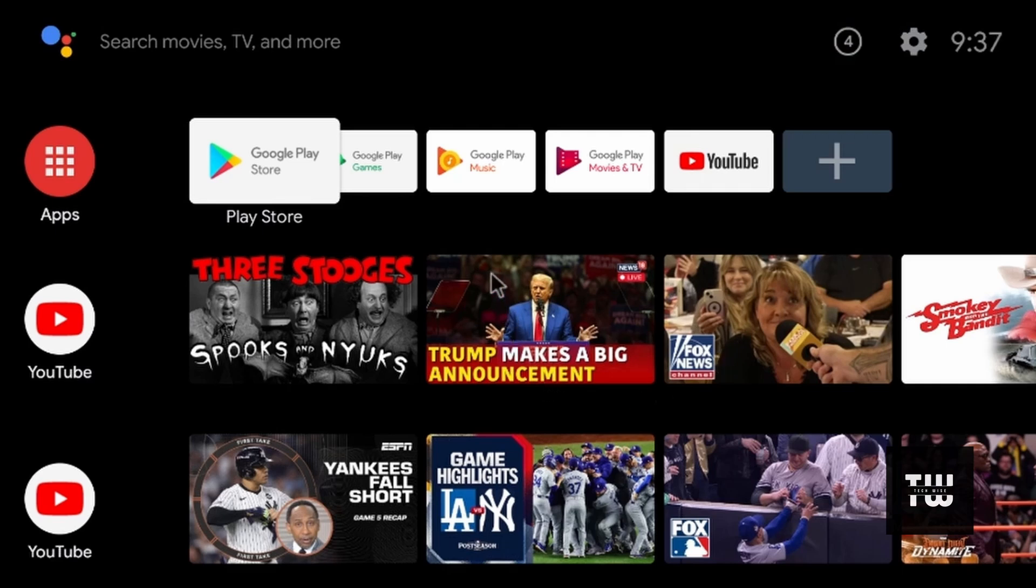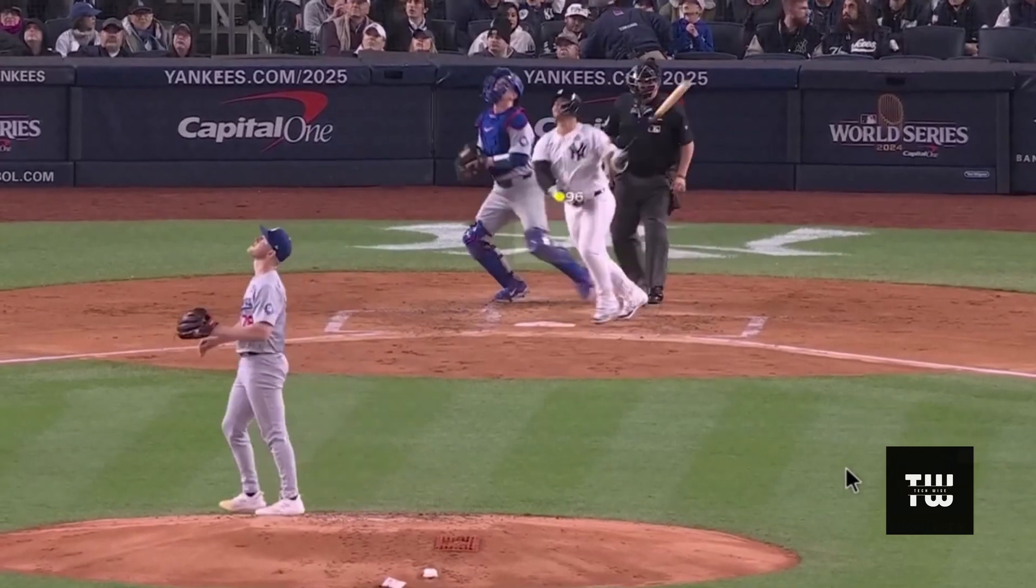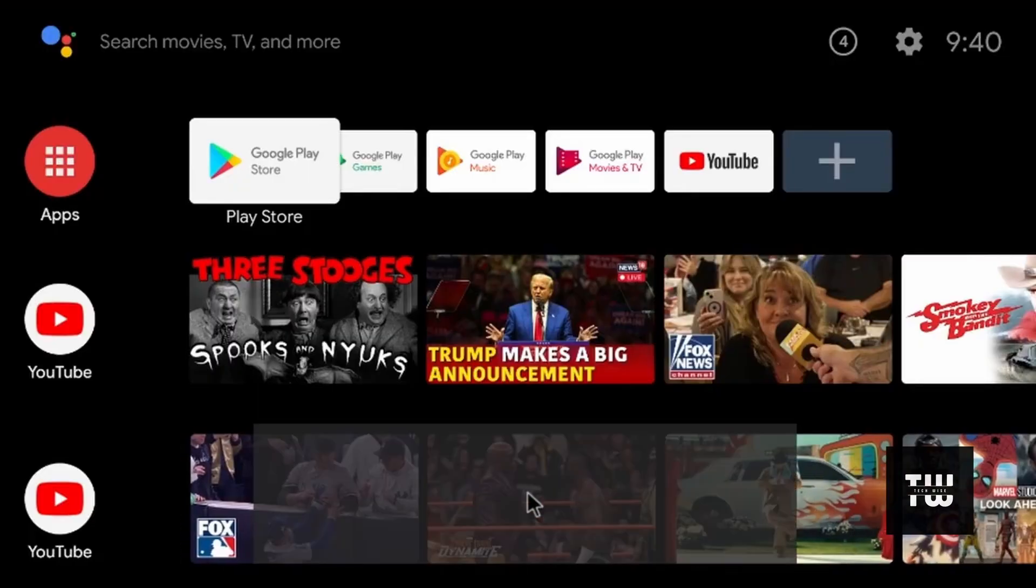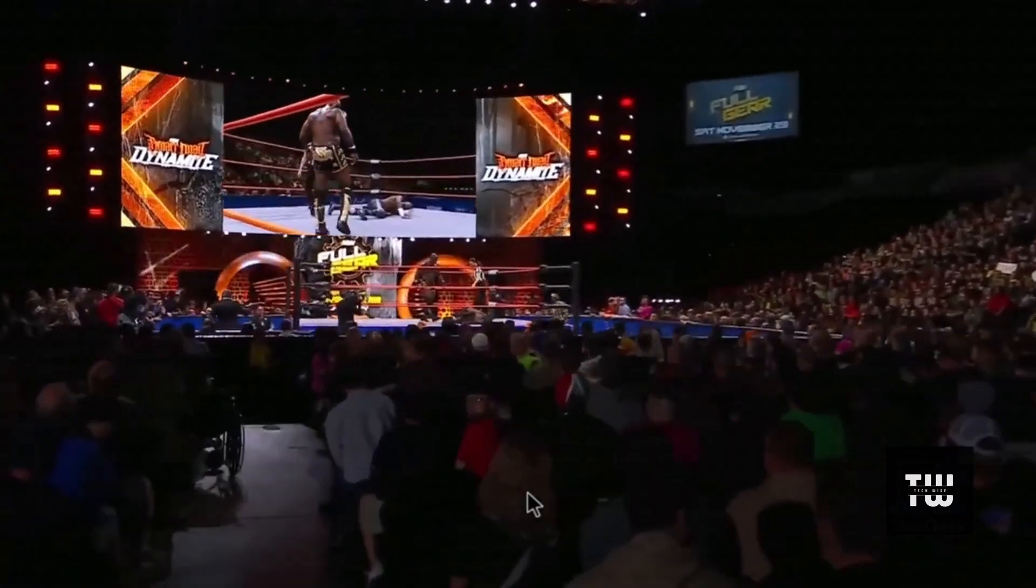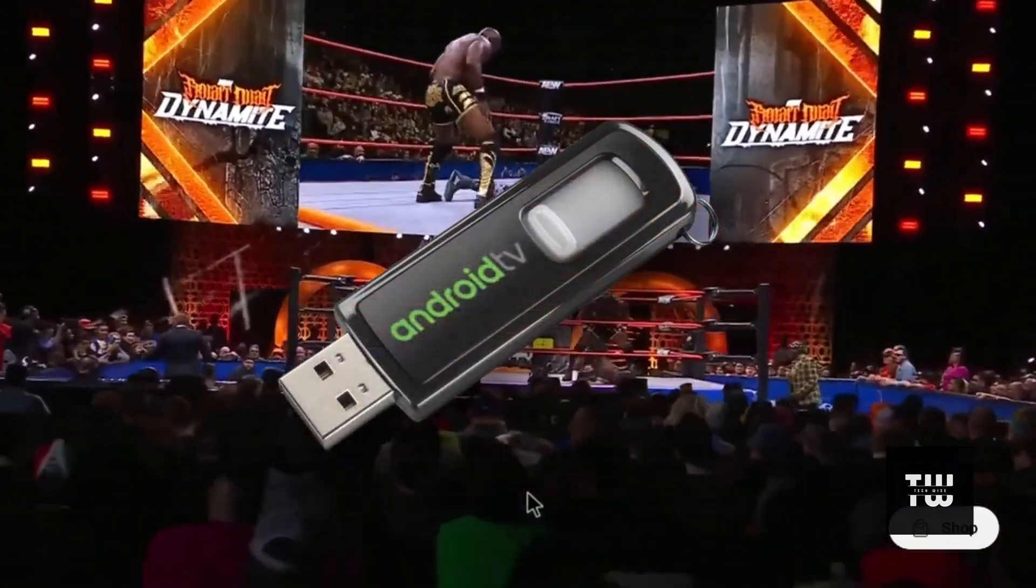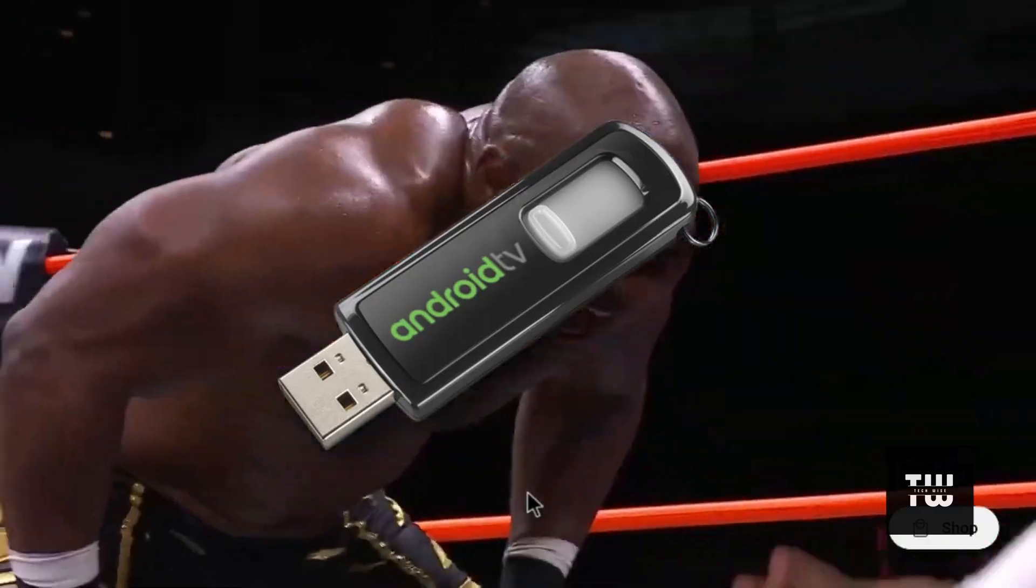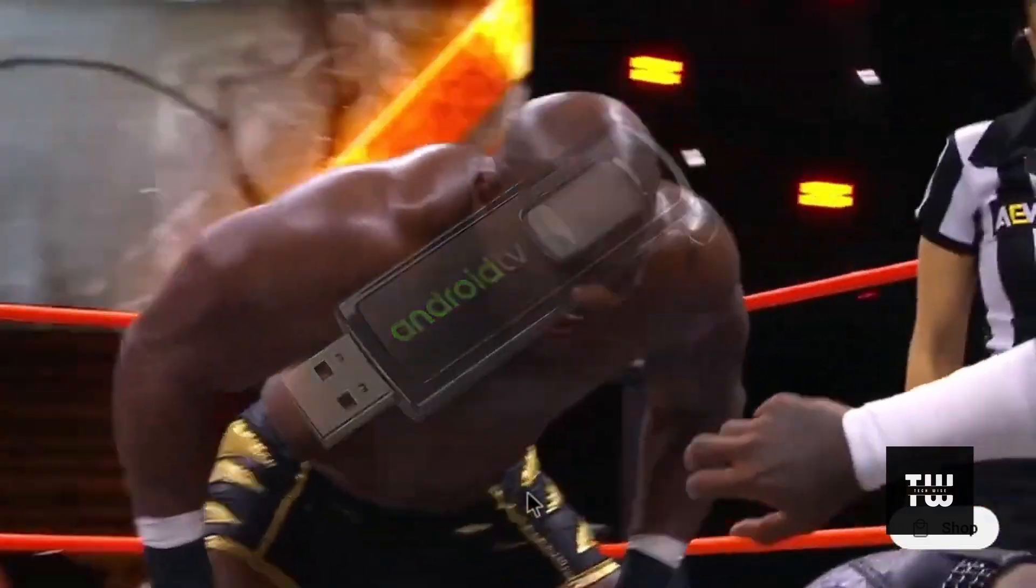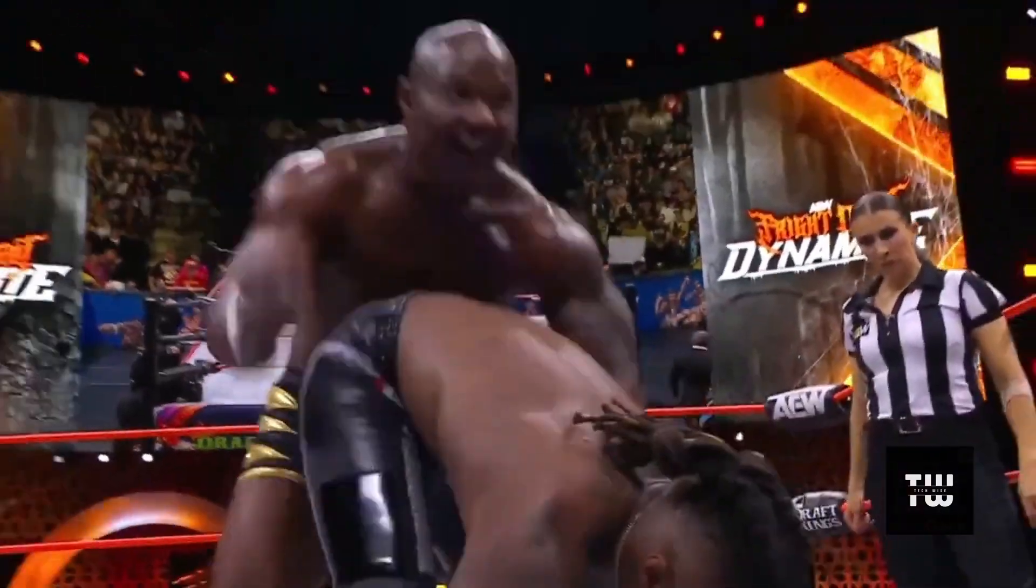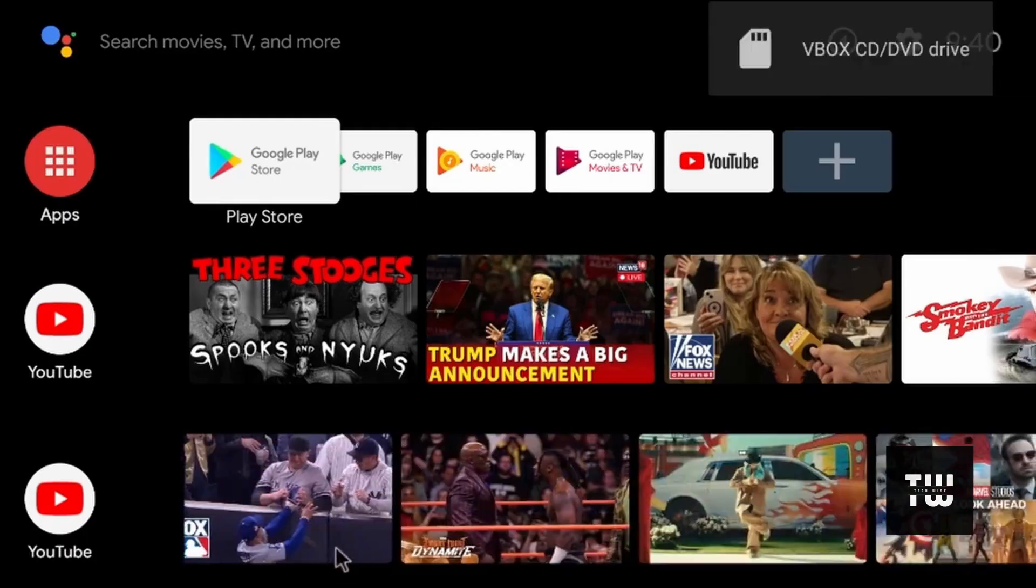Do you want to try Android TV on your PC without changing your current setup? Today's video will show you how to install Android TV on a USB drive. This way you can plug it into any computer and enjoy a full Android TV experience. Sound exciting? Let's get started.